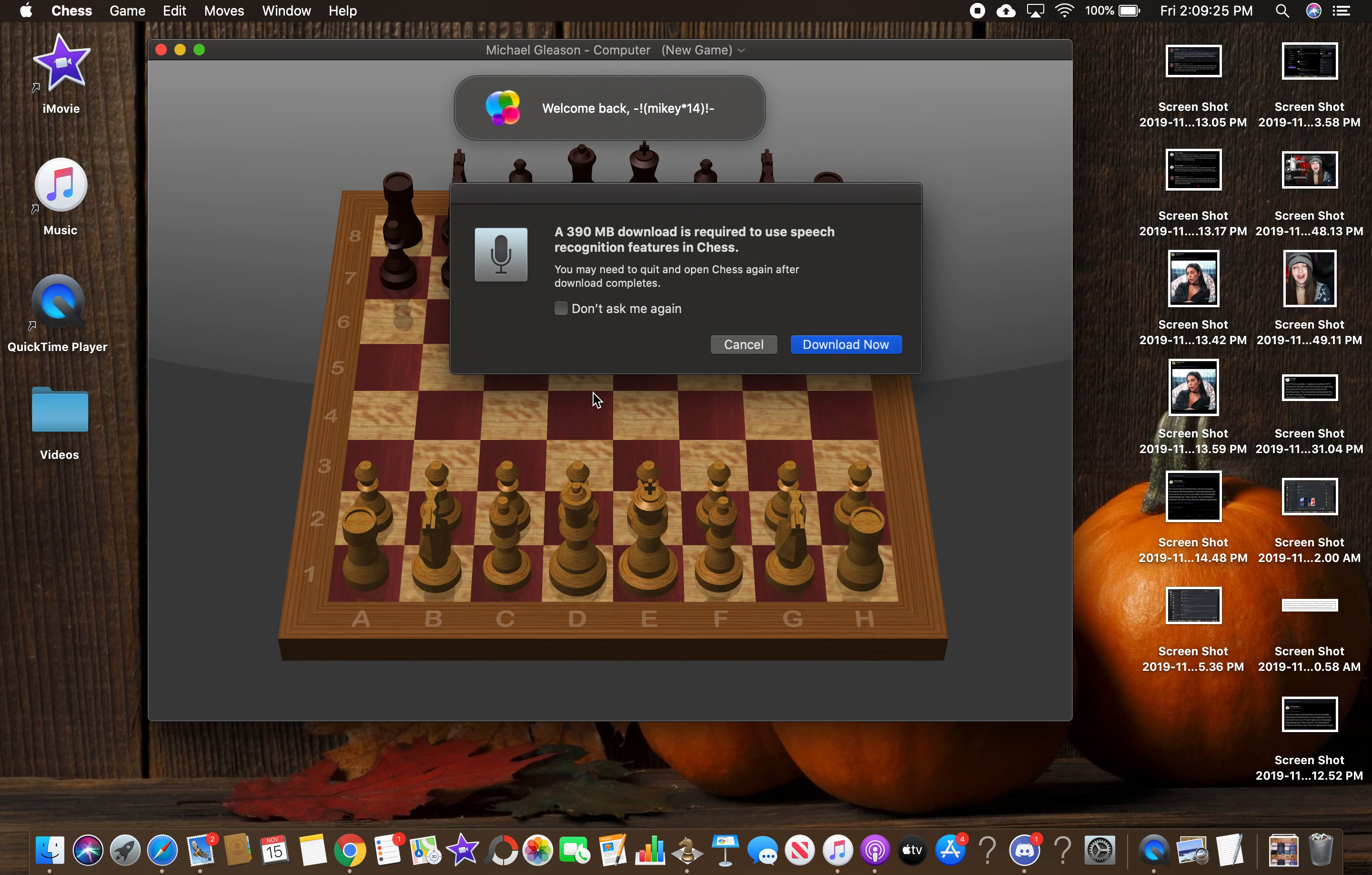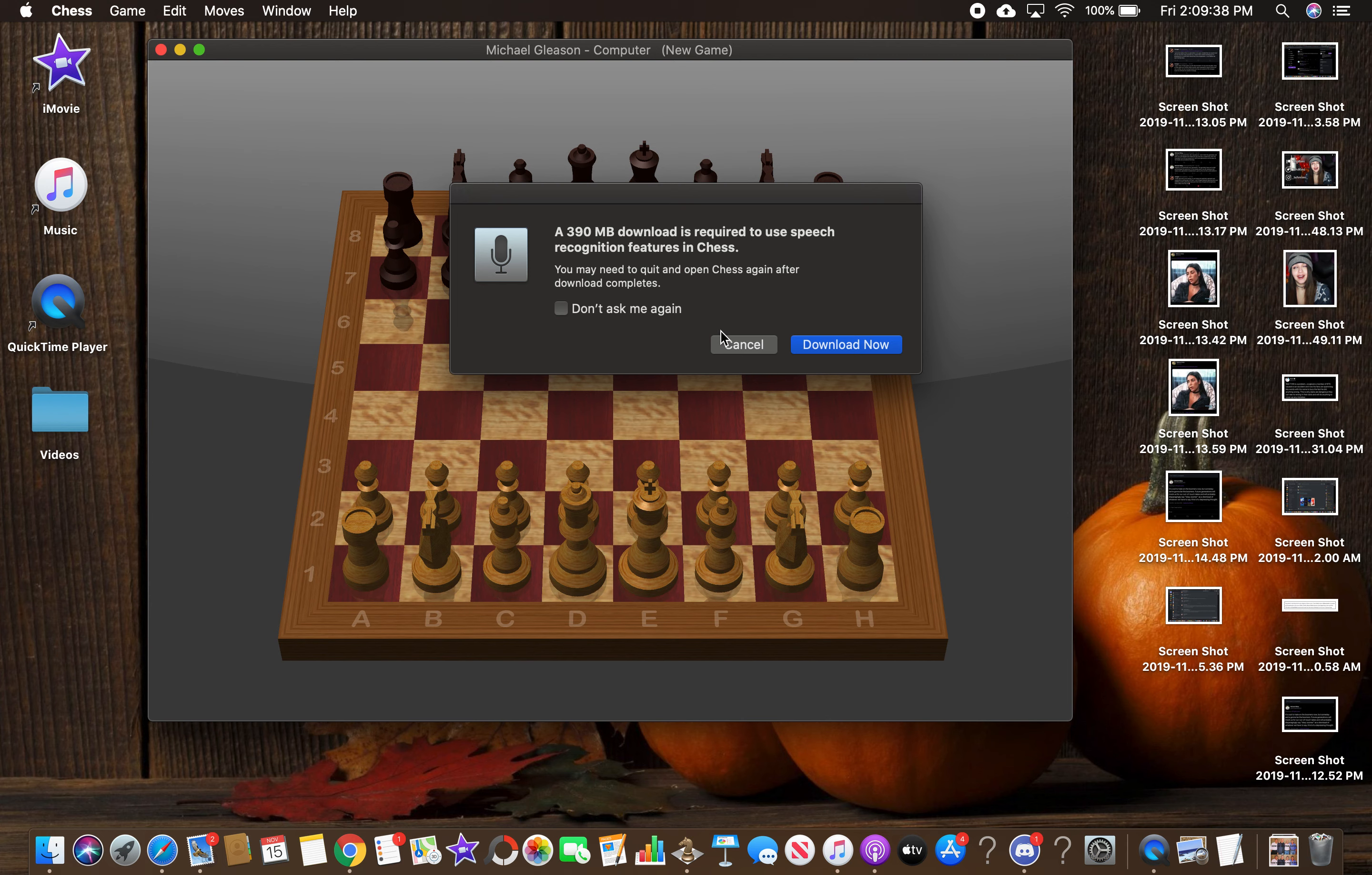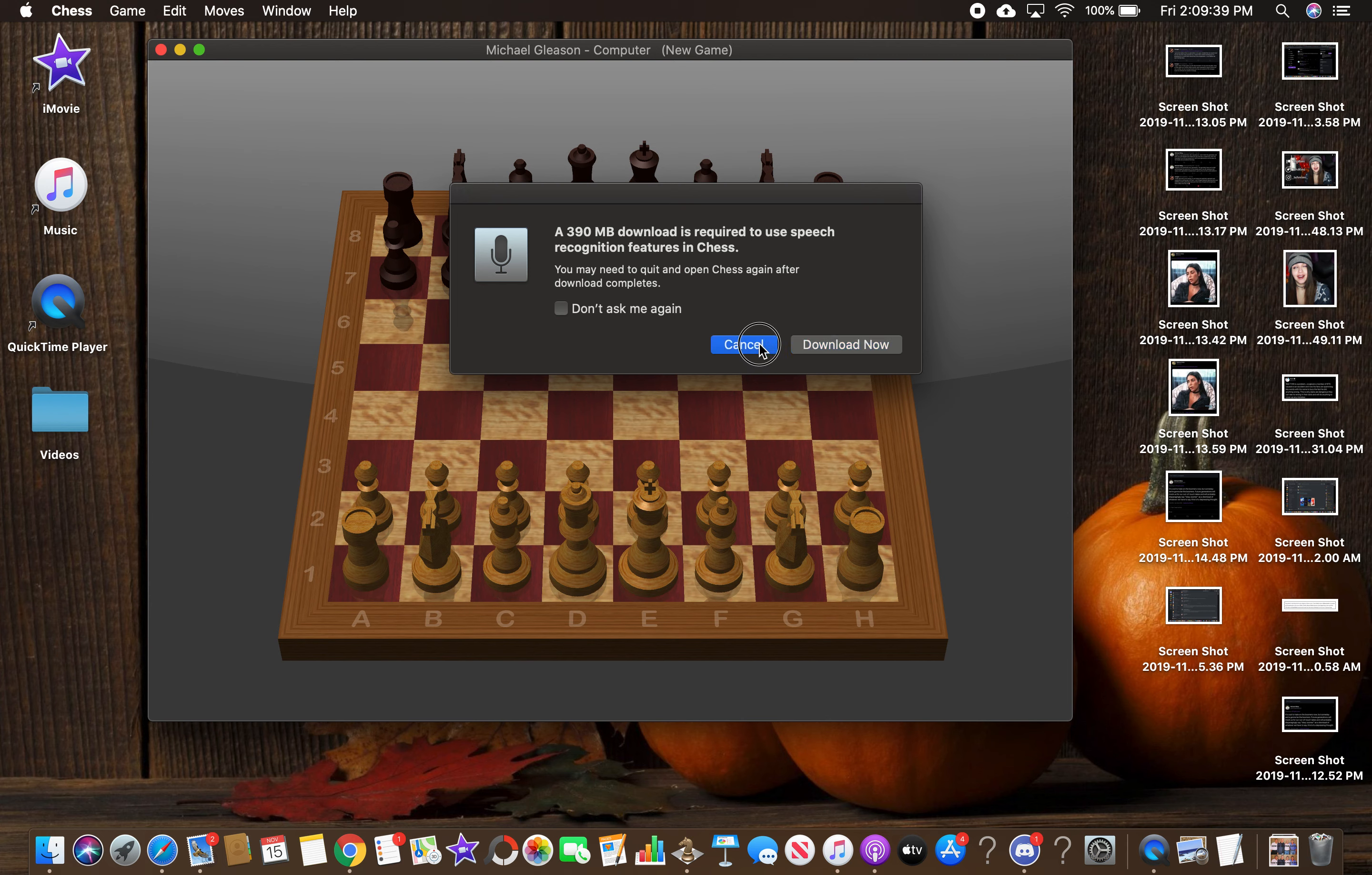First off, I always get this every time I open the app. A 390 megabyte download is required to use speech recognition features in chess. Who the fuck is going to want to waste 390 megabytes for chess? Fucking chess, anyway.